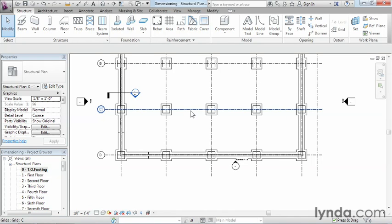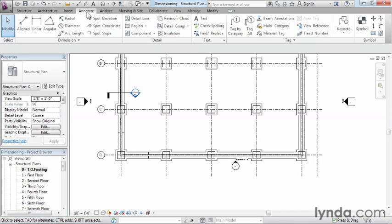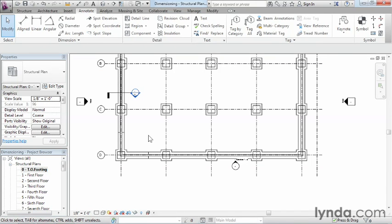Dimensions are annotation objects, two-dimensional objects that only show up in the view that you place them in. As a result, because they're annotation objects, we're going to come up to the Annotate tab and find our different dimensioning tools.